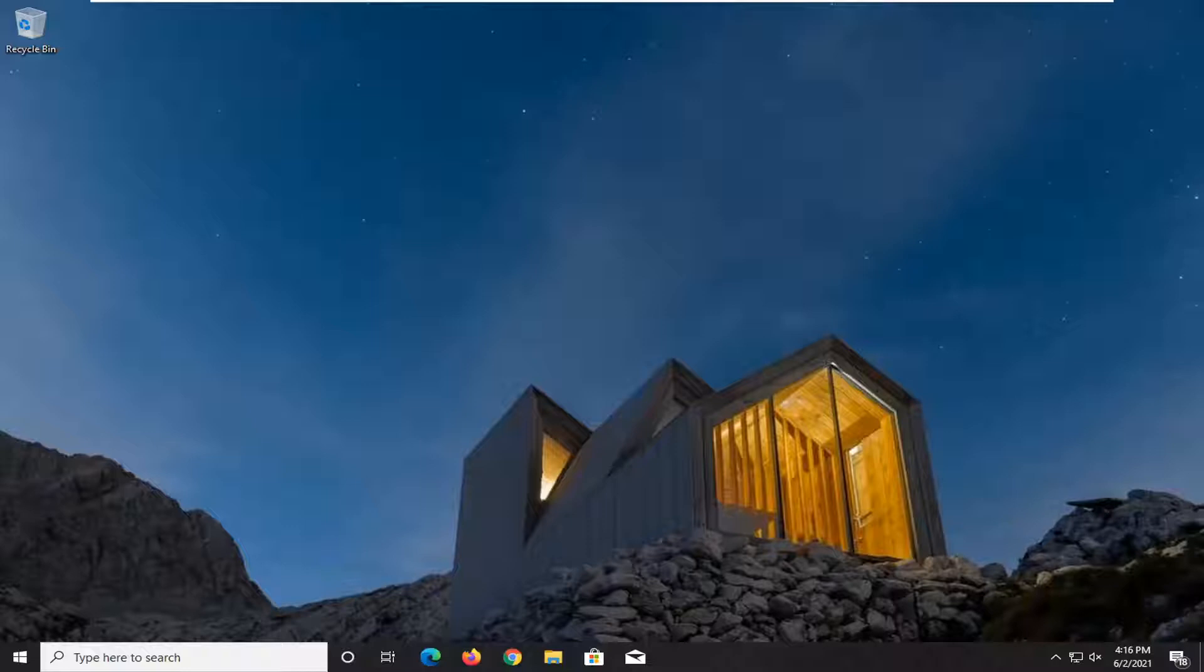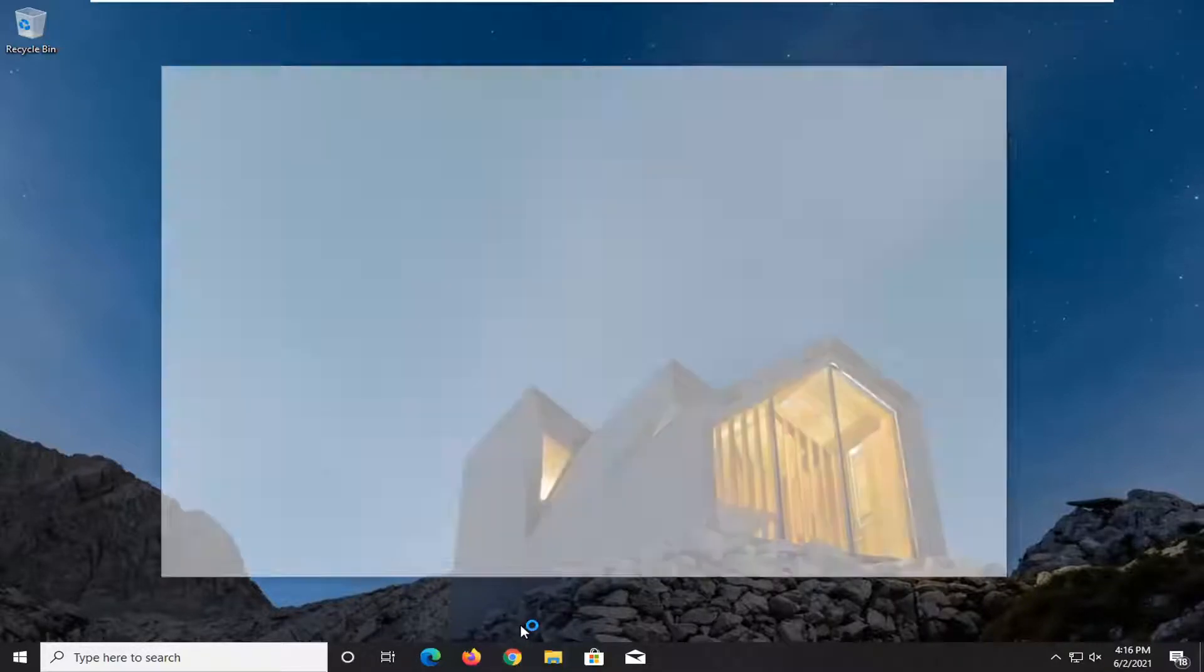So we're going to start off by opening up a web browser. It doesn't matter which one but we're going to open up Google Chrome for today's tutorial.